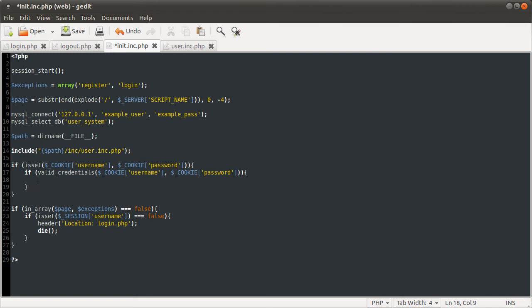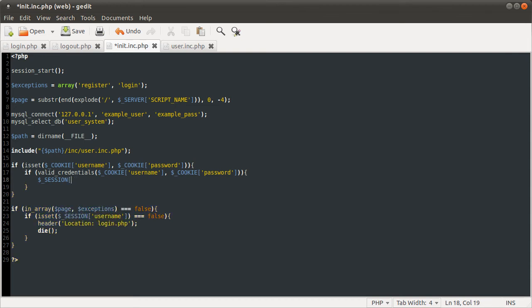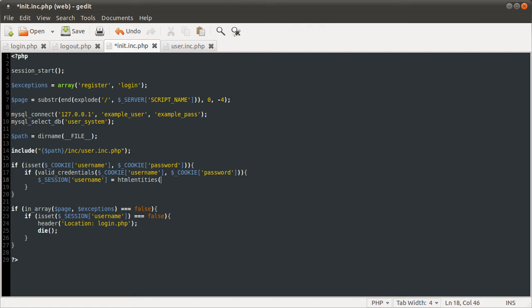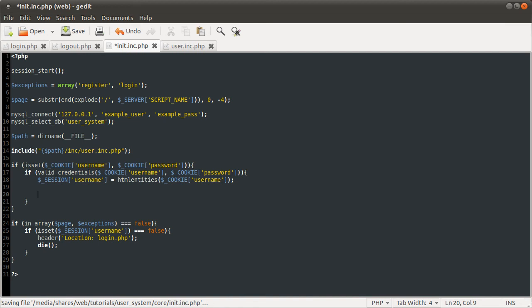I'm going to set that equal to the cookie username. And then what we want to do here is extend the cookie time so that it's a rolling week instead of just a week later from the first time they tick the box.